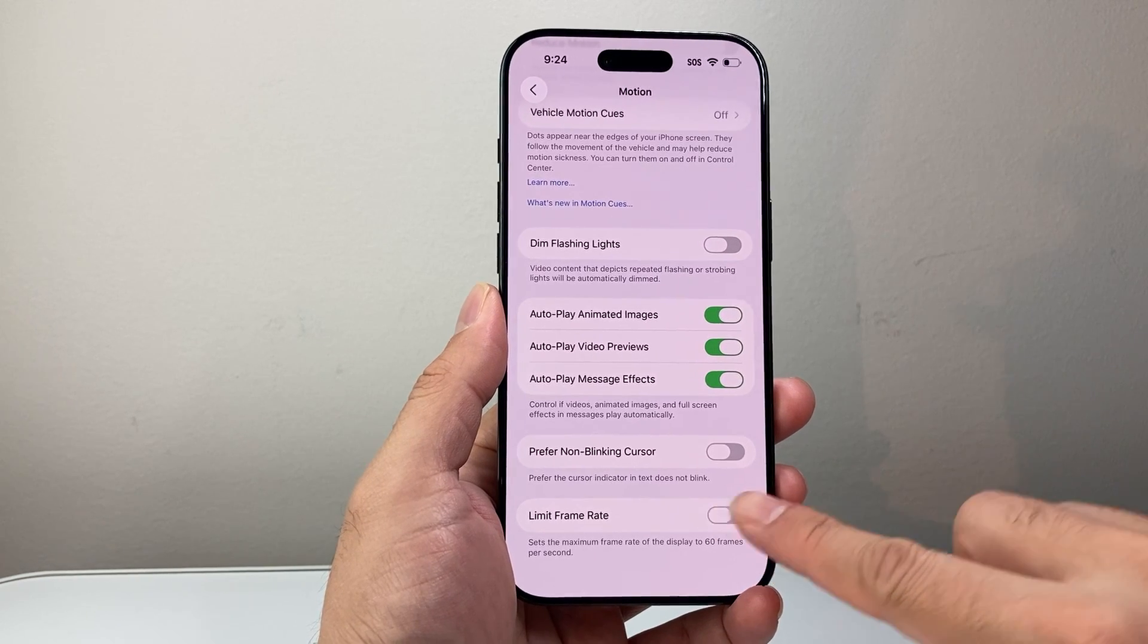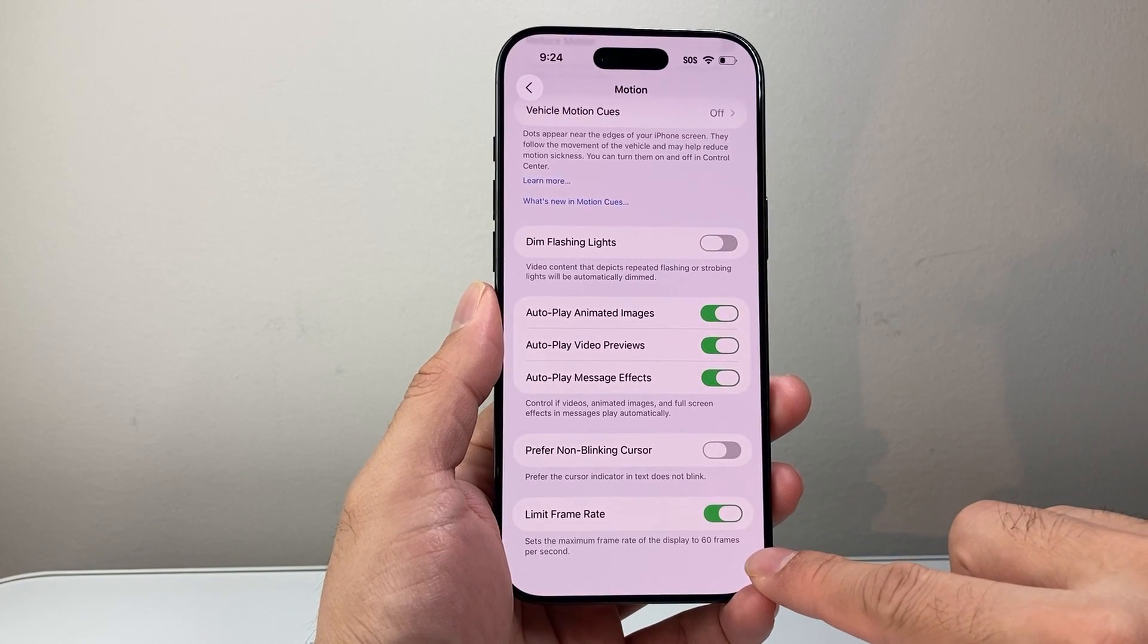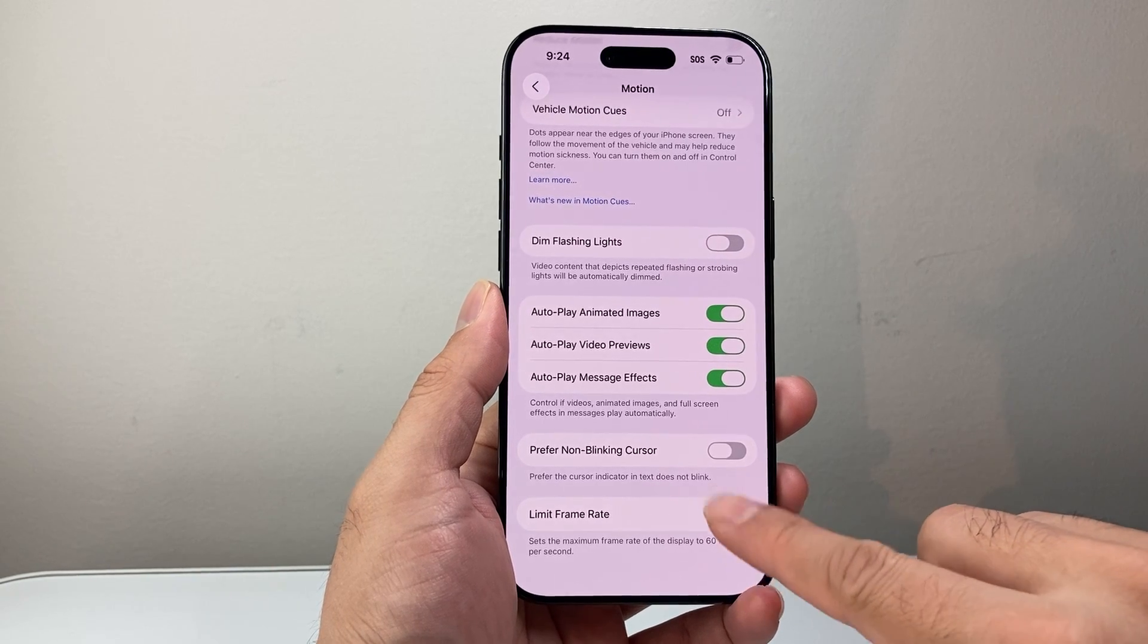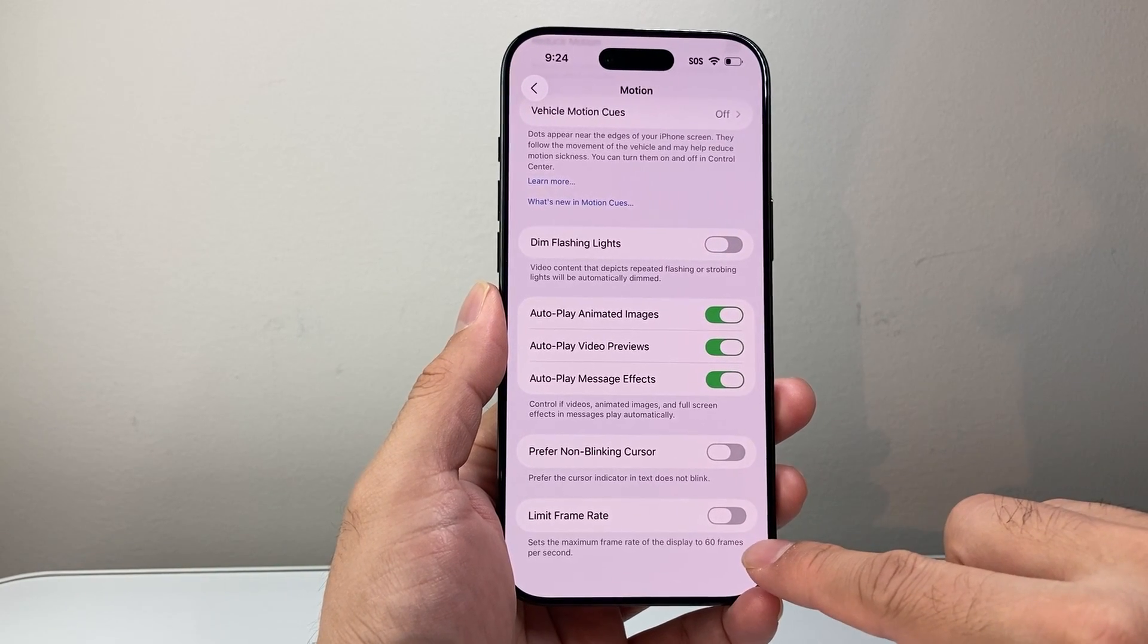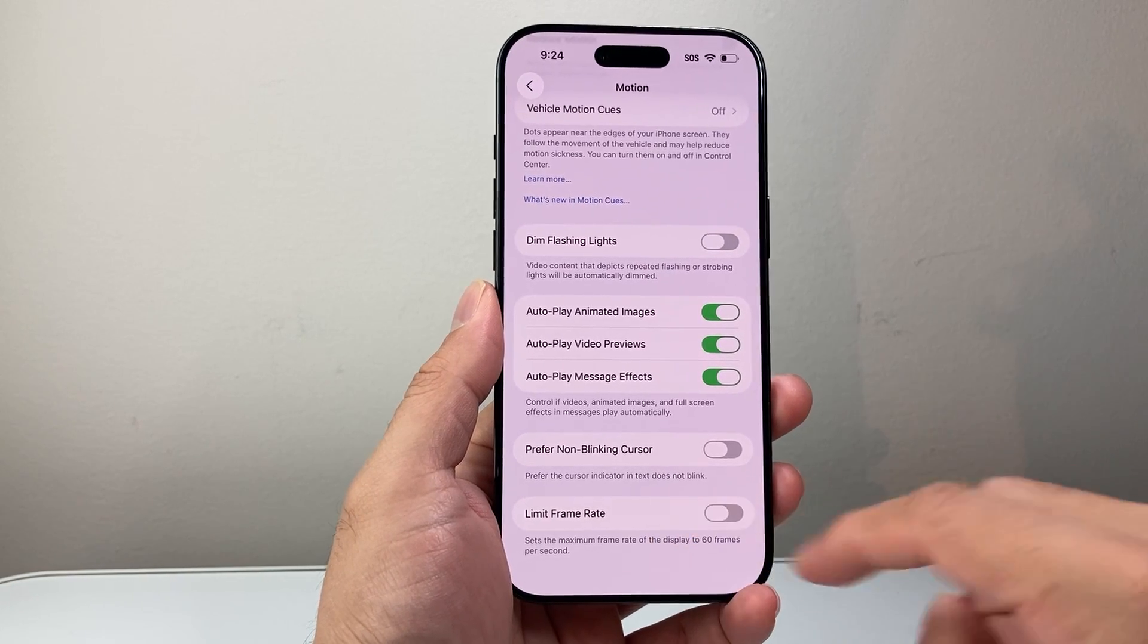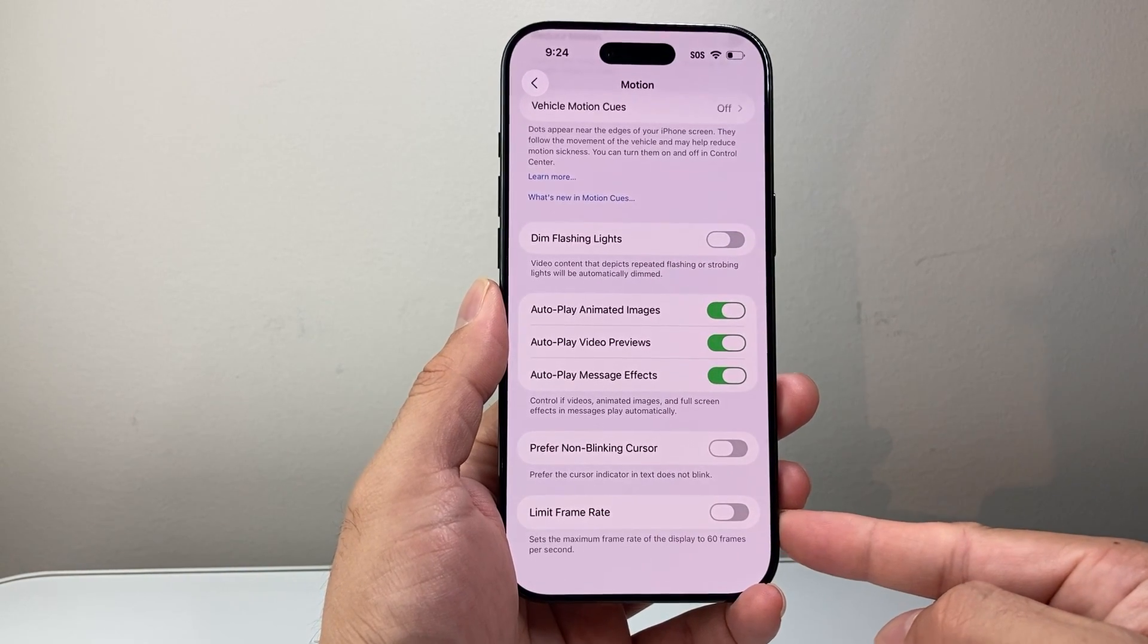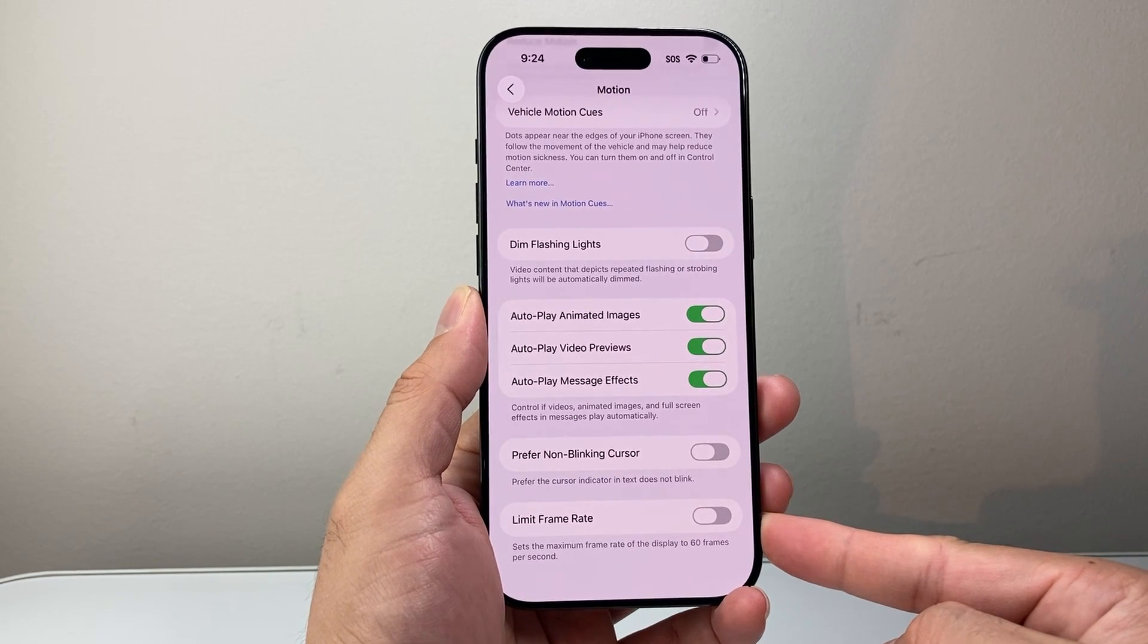So keep in mind, with this on, it's going to turn off 120Hz refresh rate and drop it to 60. With this off, it will go back to 120Hz refresh rate. So that's how you turn on and off the 120Hz refresh rate on your iPhone Air.